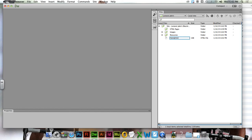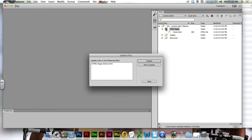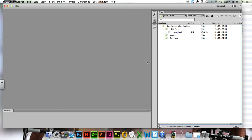We're going to call this page home. And when you're done with it, you're going to drag it and drop it into HTML pages.